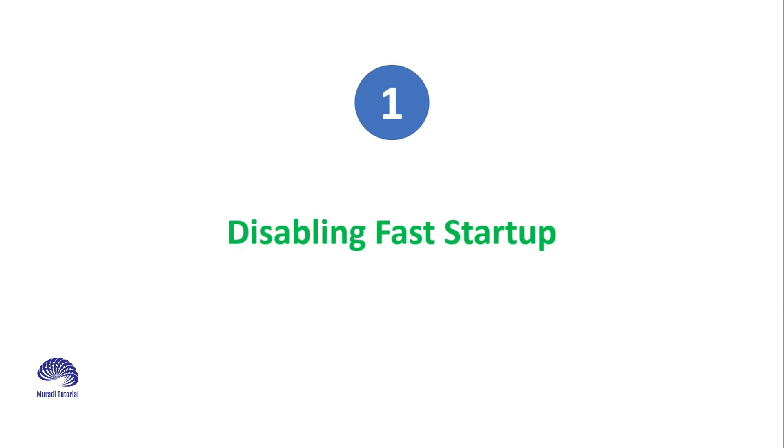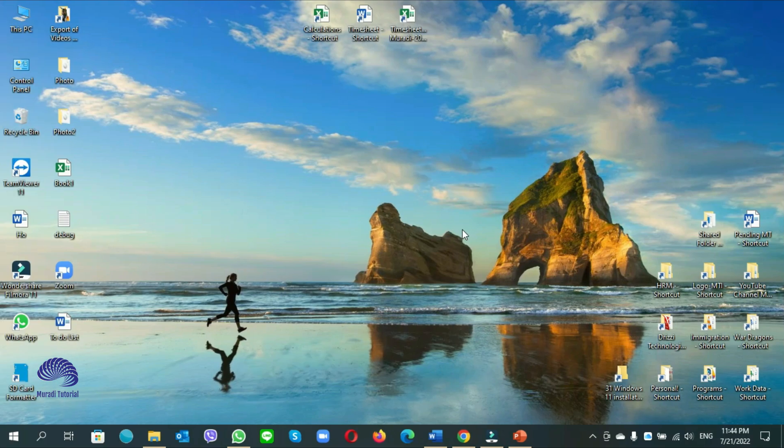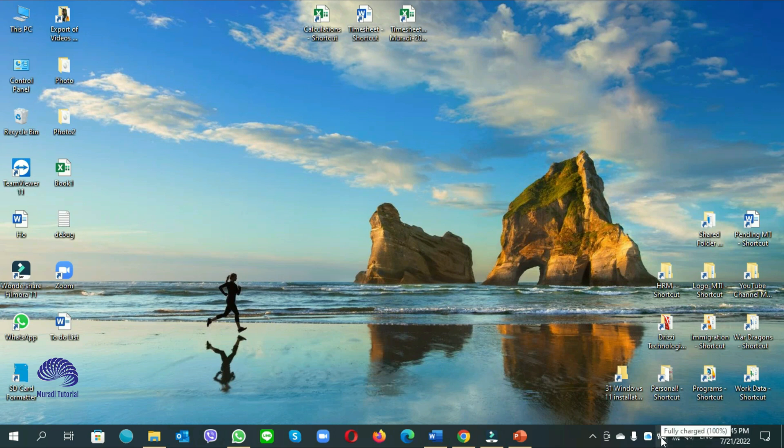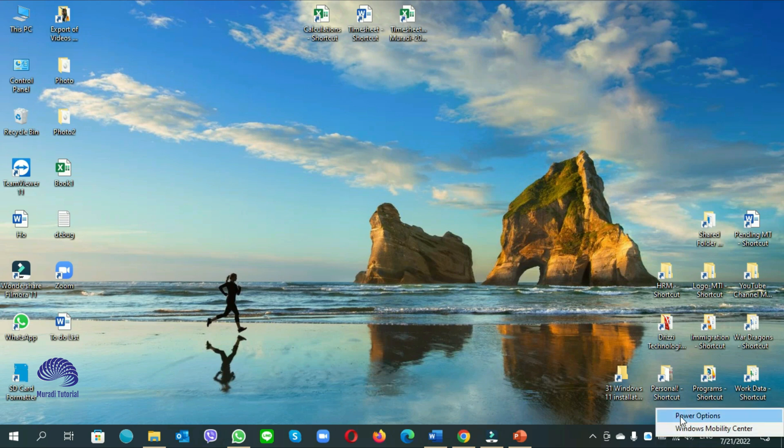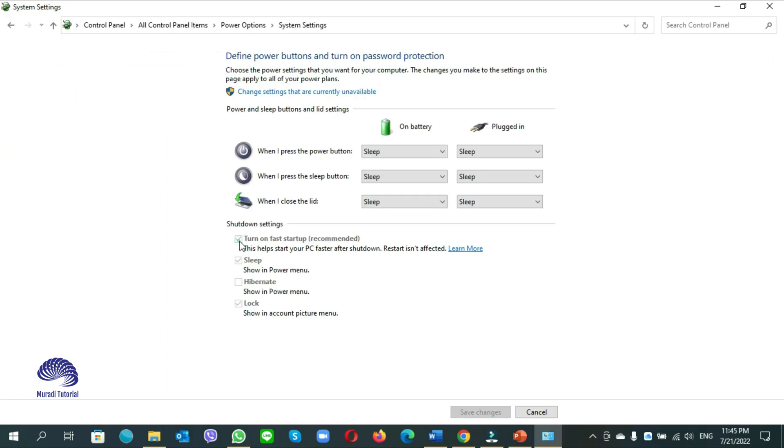Number 1. Disabling Fast Startup. To disable Fast Startup, you need to go to power settings. You can click on the icon of the power, click on all power options, here choose what the power buttons do. Here you see turn on Fast Startup, you need to turn it off, remove the check mark.